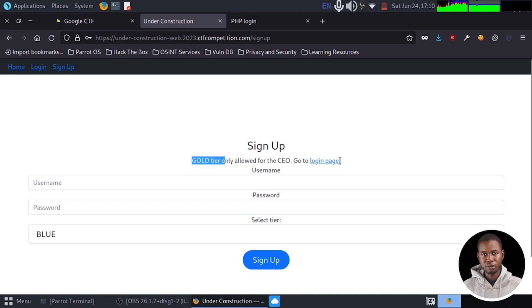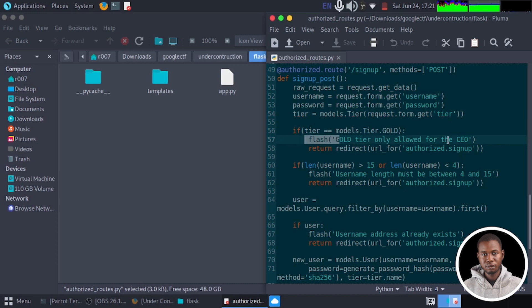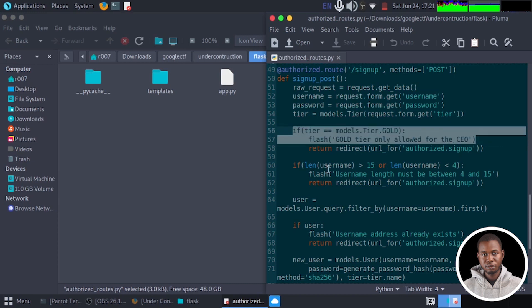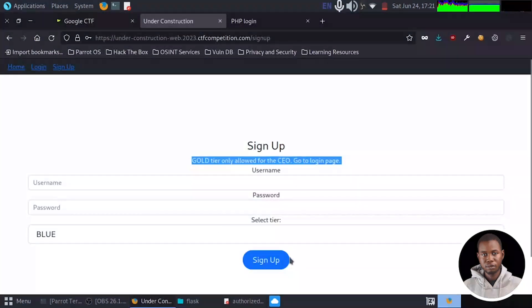Now here's the twist, the application validates user creation for the gold tier by explicitly stating that only the CEO can create such accounts. Now the question arises, can we break through the barrier and unveil the secret flag? So without further ado, let's get started.